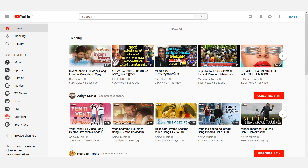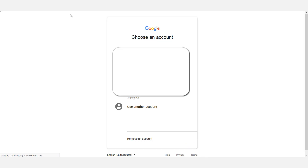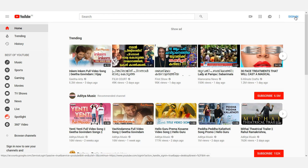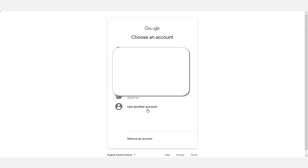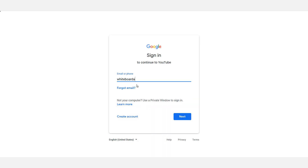The Gmail account — all of you, if you want to create a Gmail account, you will be able to create an account. I will create a sign-in button, so I will create an account and then we can create an account.